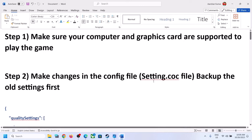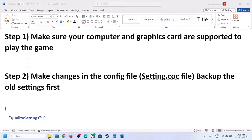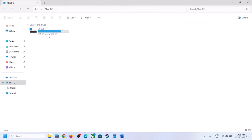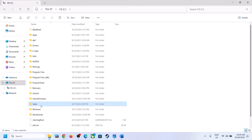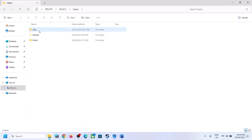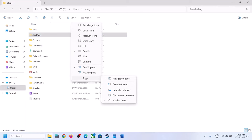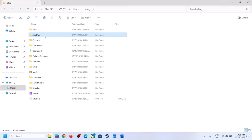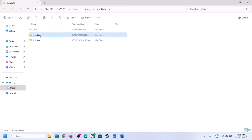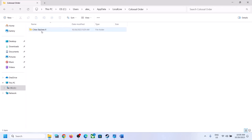For many users, making changes in the config file has worked. Open File Explorer, go to This PC, open the C drive, open the Users folder, then open your username folder, then open the AppData folder. If you don't see AppData, click on View, select Show, and put a check on Hidden Items. Then open the AppData folder, open the LocalLow folder, and open the Colossal Order folder, then open the Cities Skylines 2 folder.